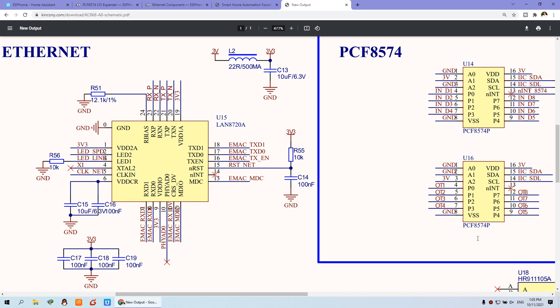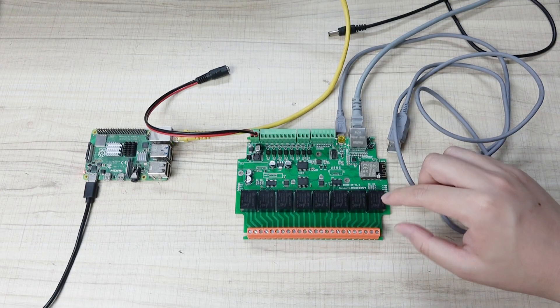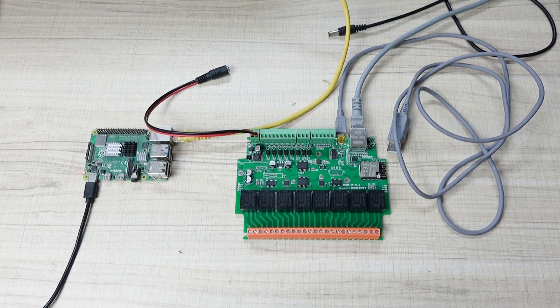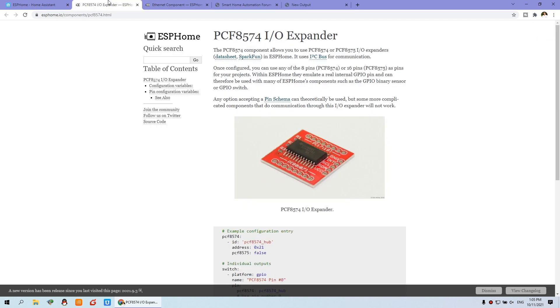So this video, I will take the example for how to control one relay output by the Ethernet. So I will tell you the easiest way to configure this relay output. So this is PCF8574. This chip is for extend the GPIO. And this is for the Ethernet. And before you can configure the ESP32.